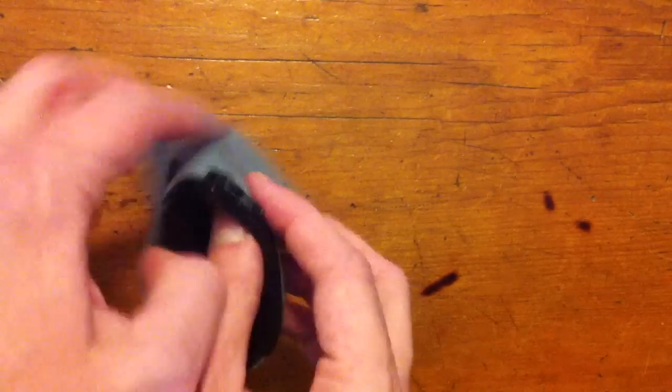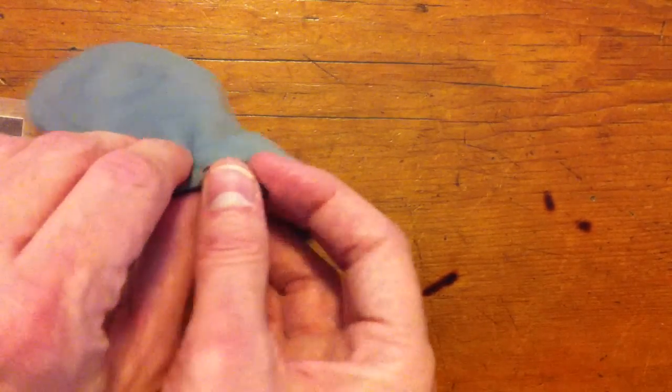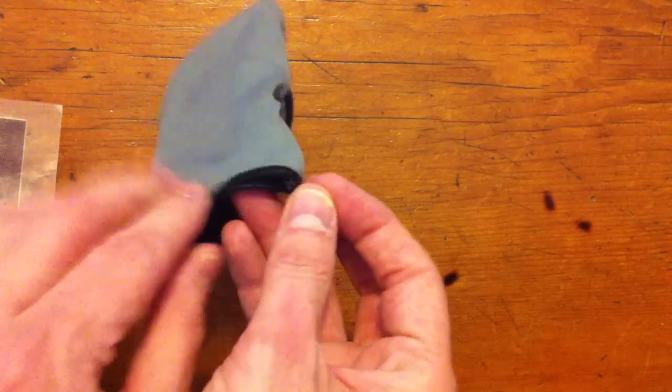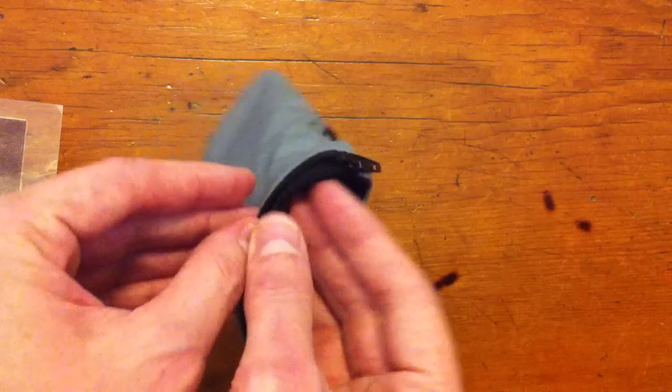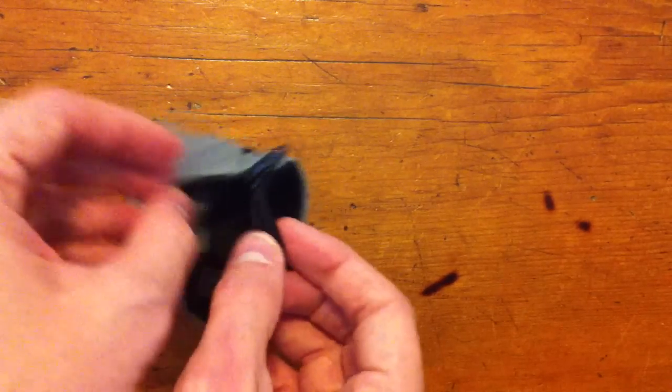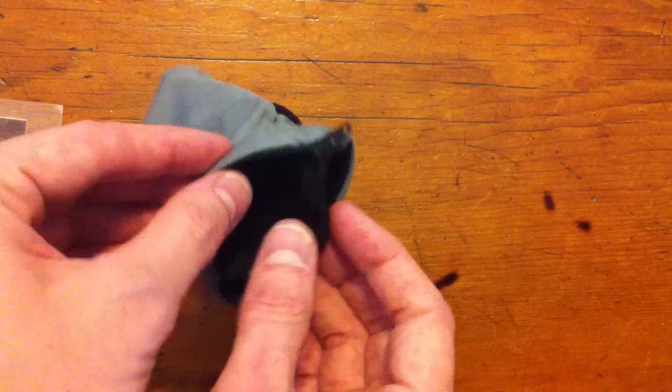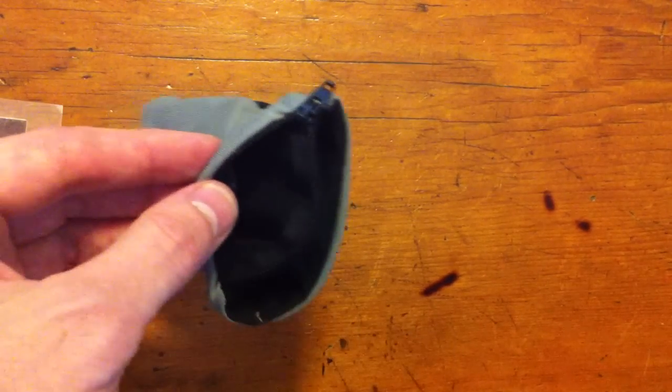On the other side is a zippered pocket. Zippered pocket is perfect for things like your driver's license, car key, cash, credit card, whatever you might want to be carrying with you.